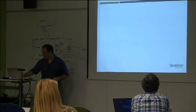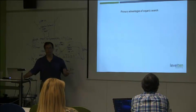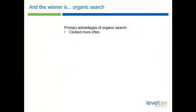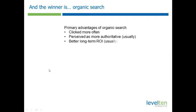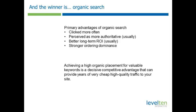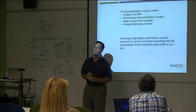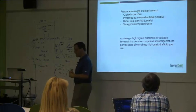Which though long term is the most important? It's going to be organic search. In fact, some of the reasons is that we looked at they're clicked more often, perceived more authoritative, generally there's a better long term ROI. Now a lot of times there's a lot of work, particularly for high competitive terms, to get placed well. So there's that initial investment. But over the long haul, versus having to pay for all those clicks, generally you're going to find in the long term that organic has better ROI. And then we talked about the ordering dominance. And so achieving a high organic placement can be extremely powerful competitive advantage.